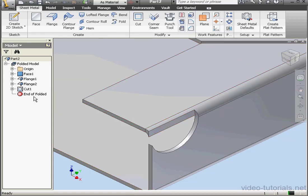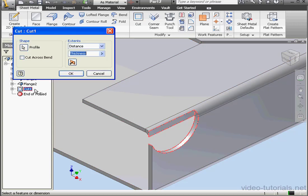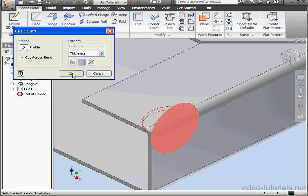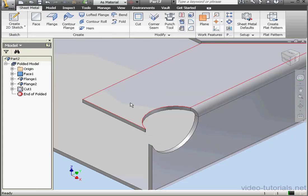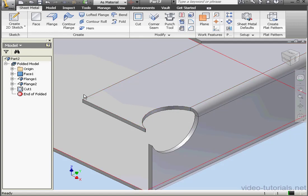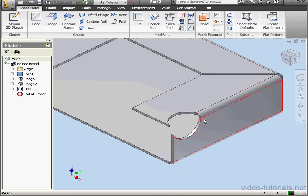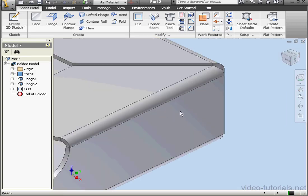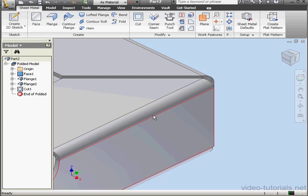Let's double click on cut one now to make some more edits. Let's check cut across bend. And here is our cut across the bend. OK.